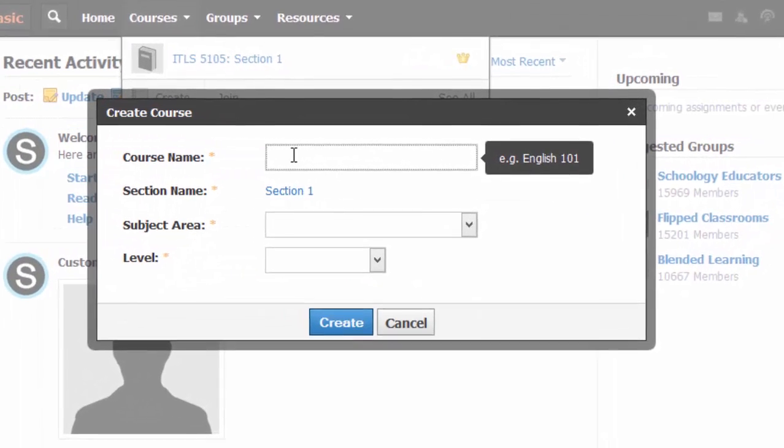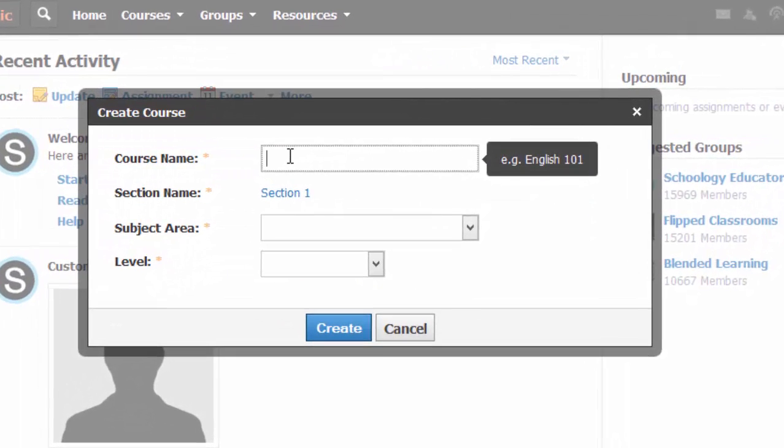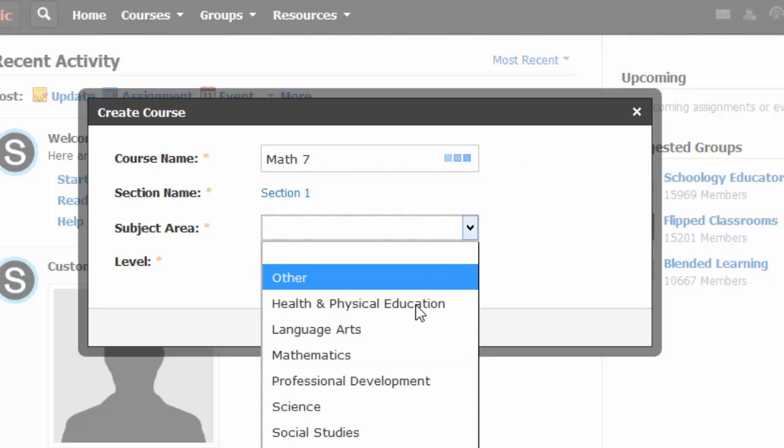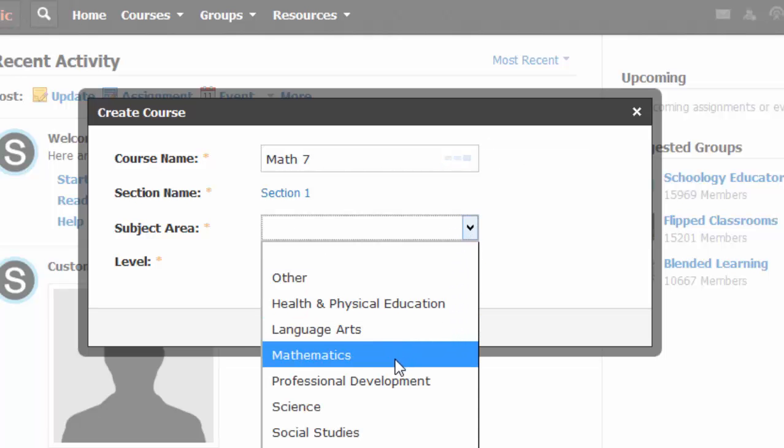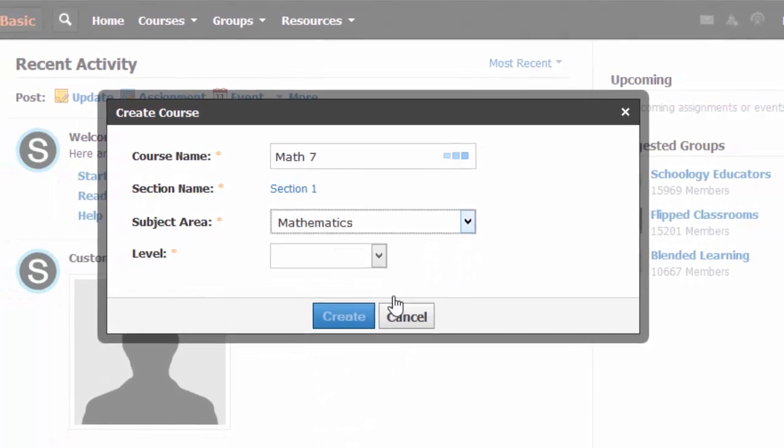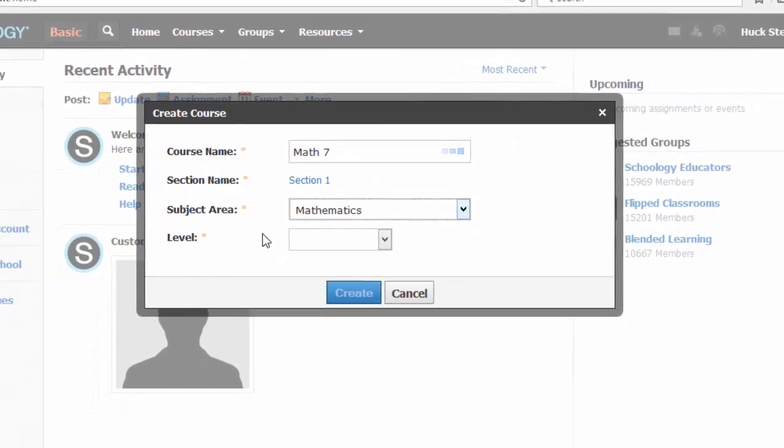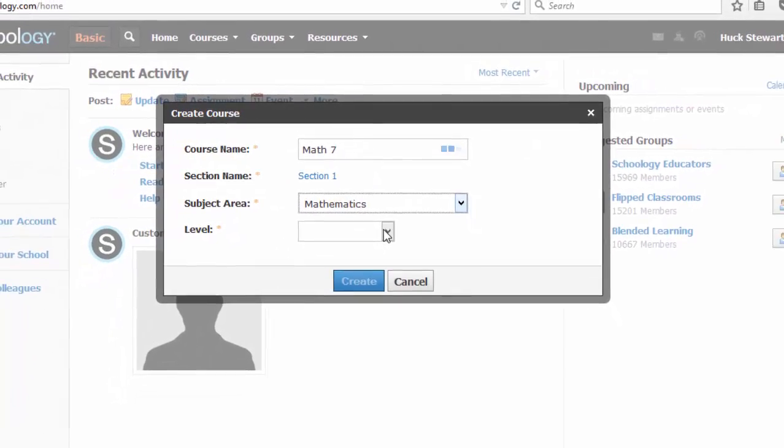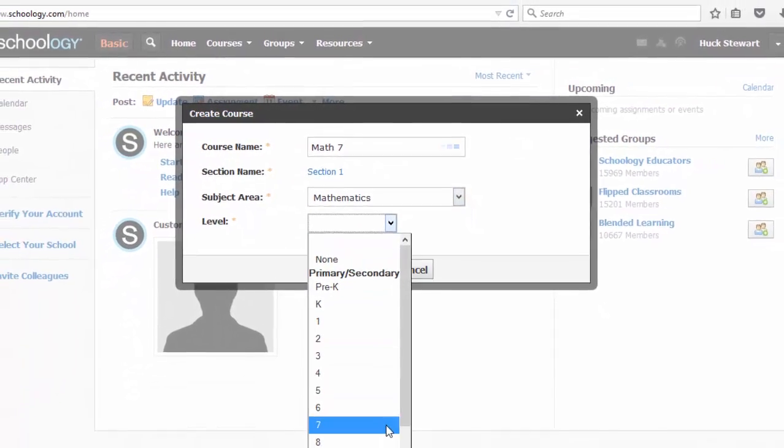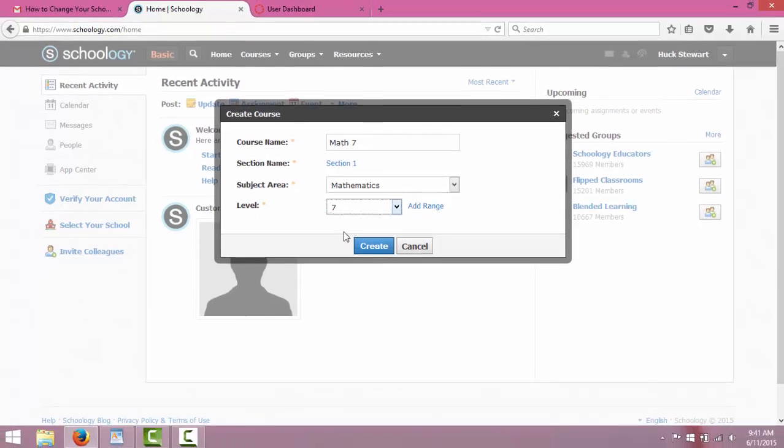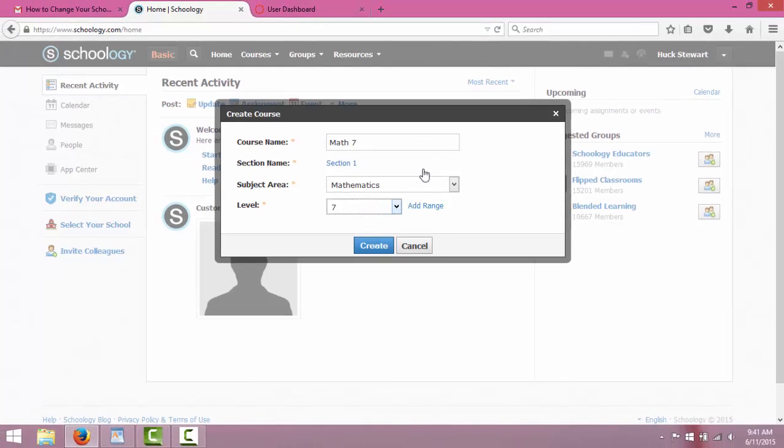In this one I want you to actually fill in a course as if you were going to be using this in your career. So if you're a teacher by trade, pick a class that you normally teach and create a course name that corresponds with that. For example, I would be doing math 7. The subject area, make sure that relates to what your course is and then also select the relevant age level.